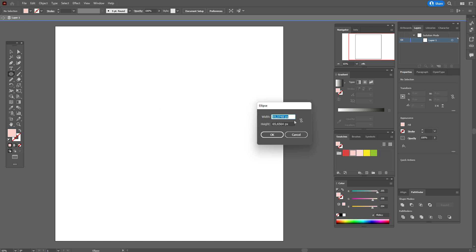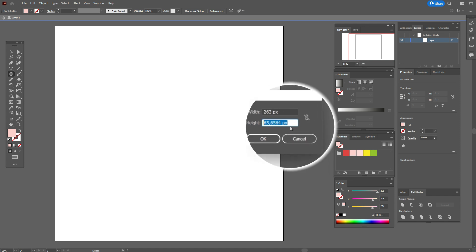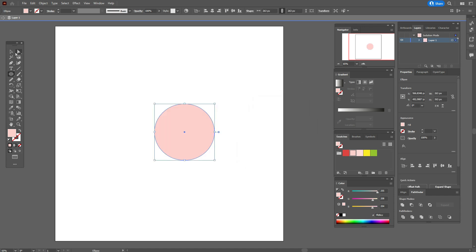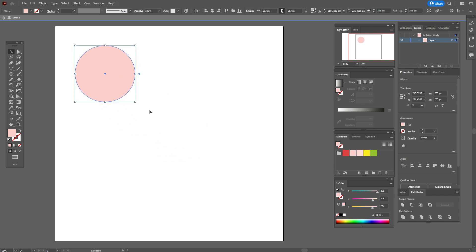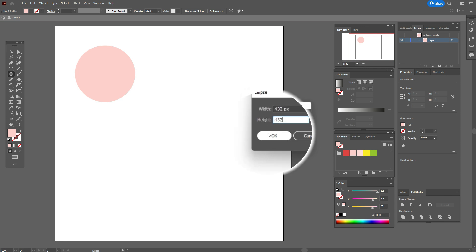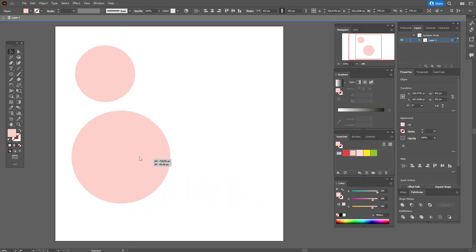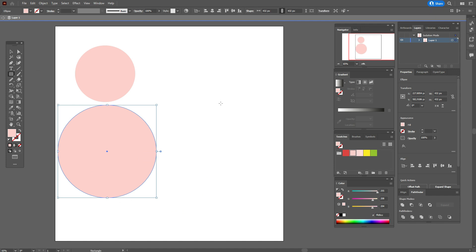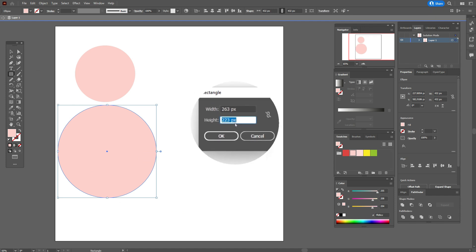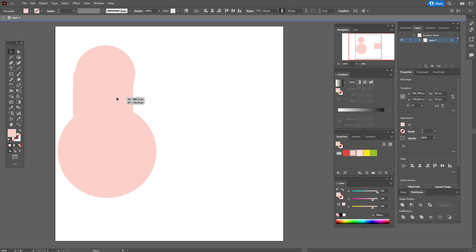Take that color and the Ellipse tool and create an ellipse with these options. Move it here, then create one more ellipse with those options. Now take the Rectangle tool and create a rectangle with that size, then let's move our shapes like that.